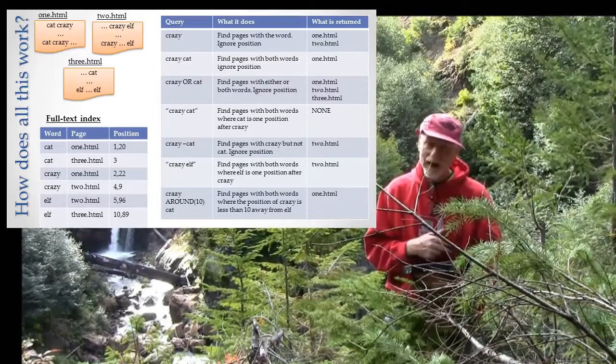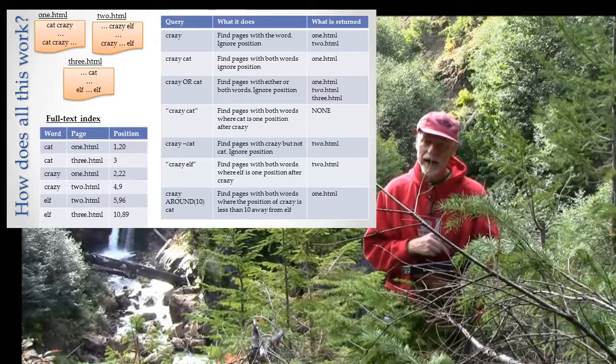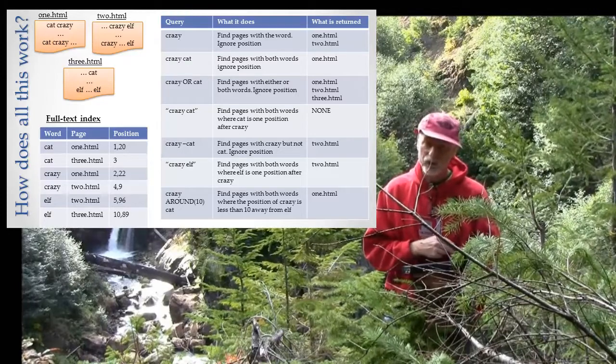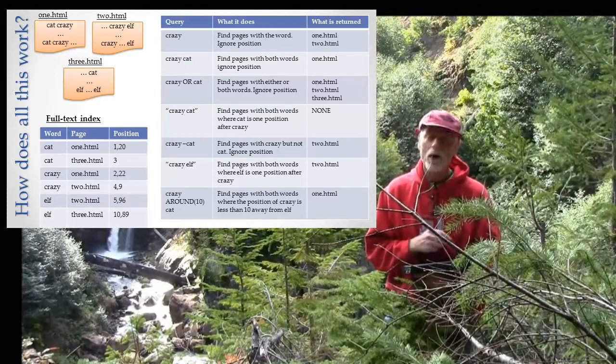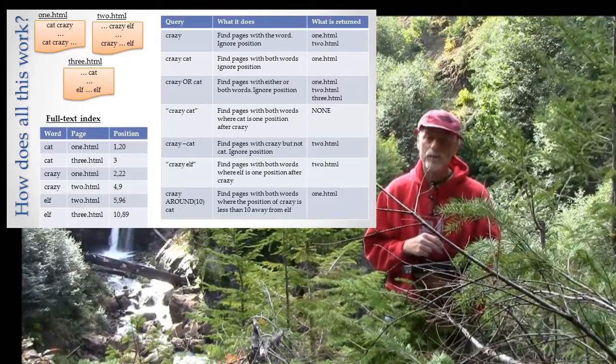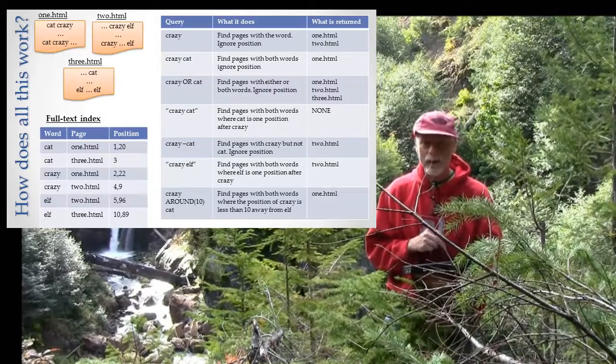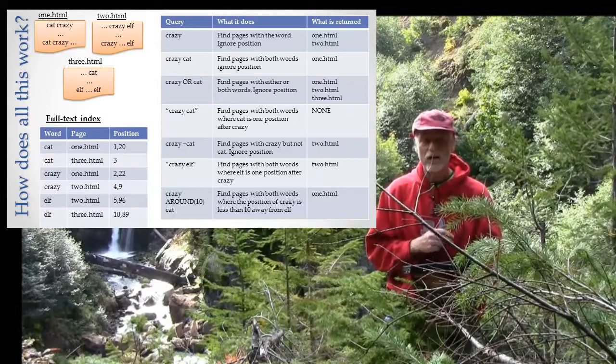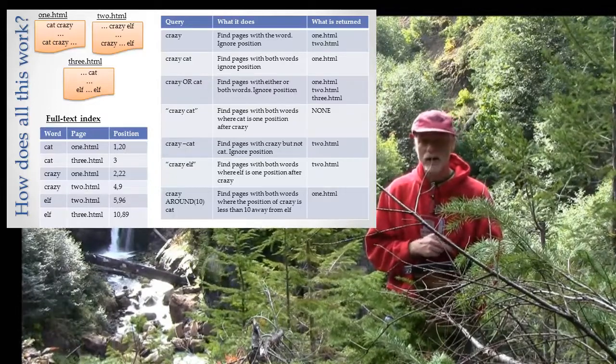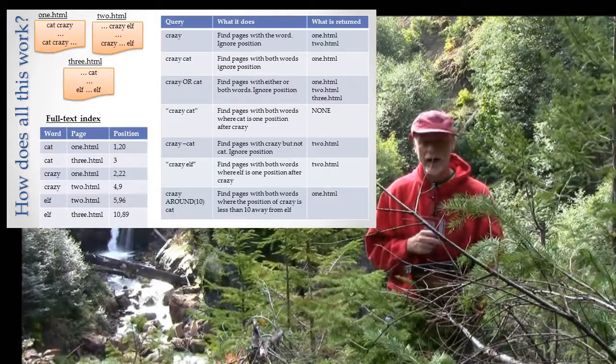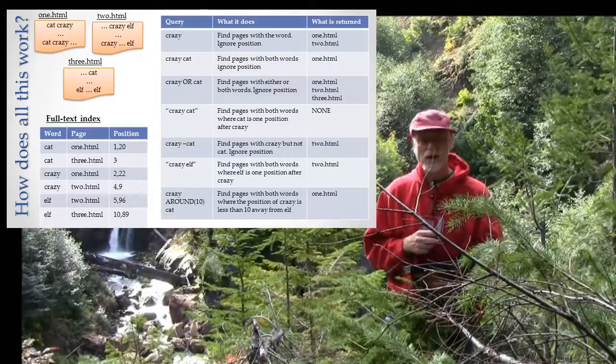And it makes this table out of it, noting the page that each word came off of, puts the words in alphabetical order, notes the page and the position on each page. And using that page and position and the word, we can answer almost any question that you care to ask on Google about those pages.